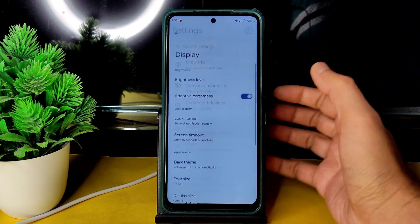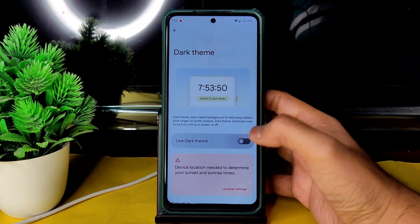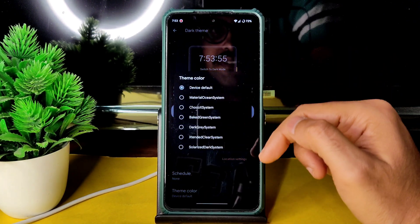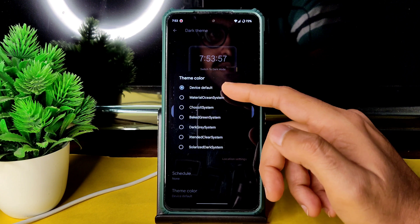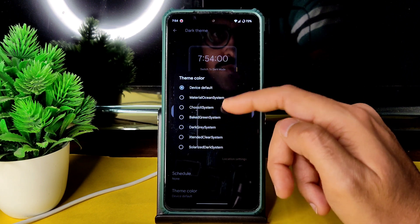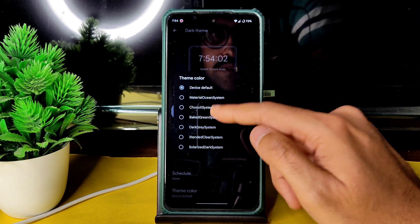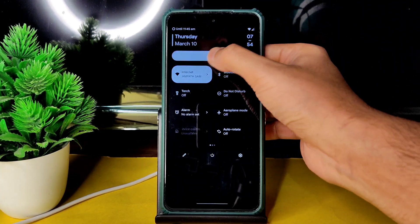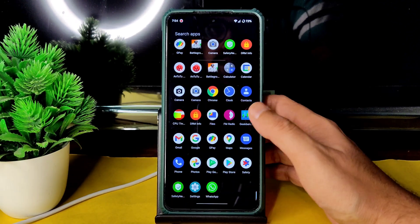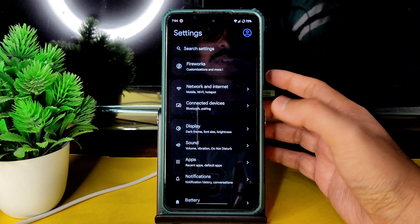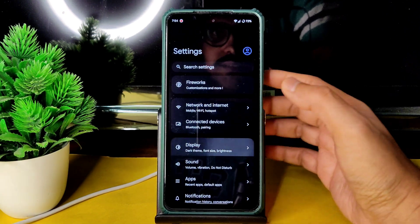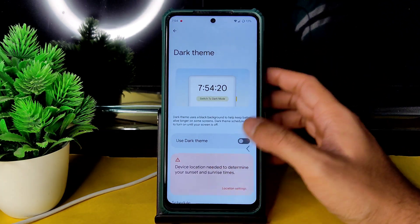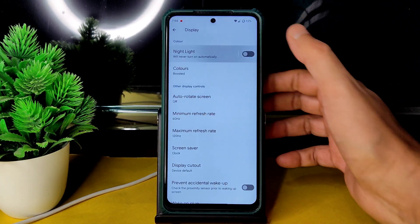Under Display settings you get all the basic options including dark theme. I've enabled force dark theme, and there's a pitch black option available. If you don't get that, you can use the baked-in system. Everything — settings, app drawer — is now in pitch black condition, which looks really good.